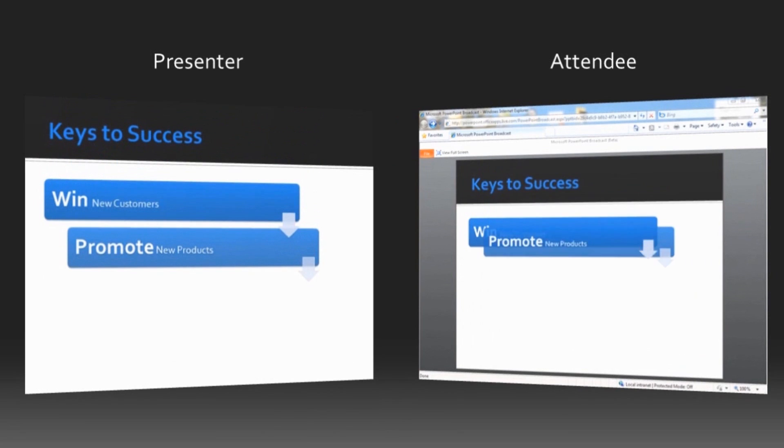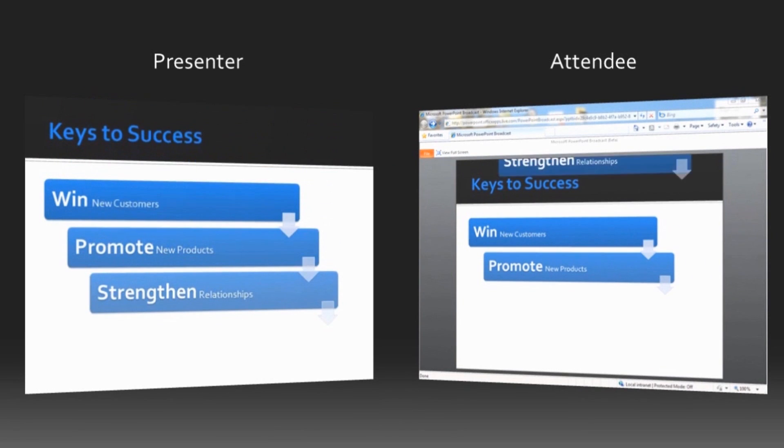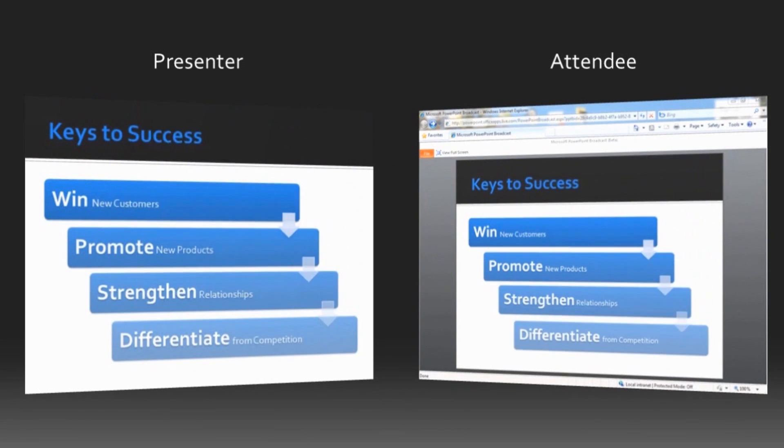As I advance through the presentation on my computer, their browser updates automatically to show the same slides and animations as I'm seeing.